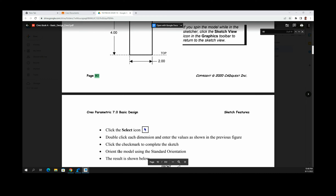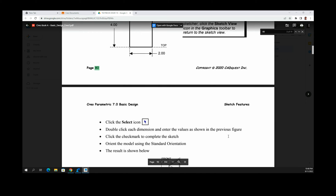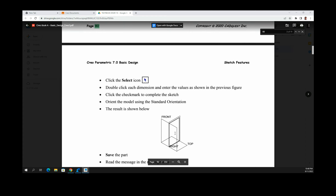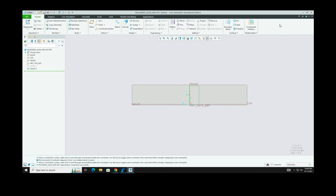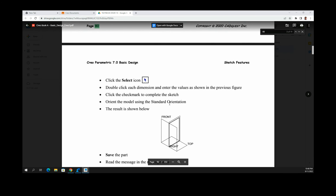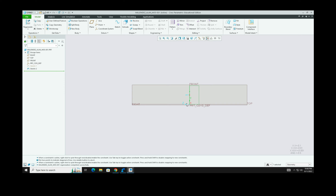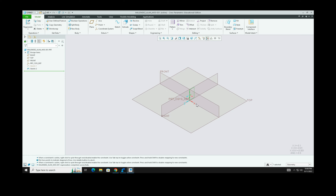After setting the dimensions, click the checkmark to complete the sketch. When you click OK, the entire ribbon on top will change again. The book says to orient the model using standard orientation. To do that, go to the orientation buttons and click Standard Orientation.